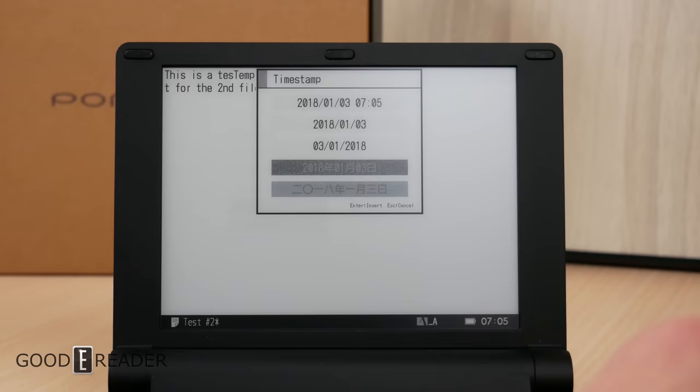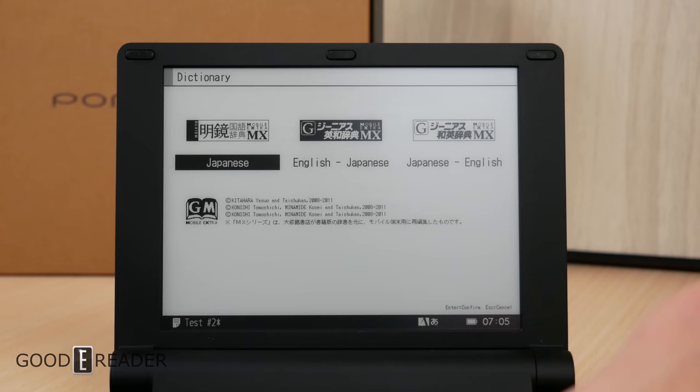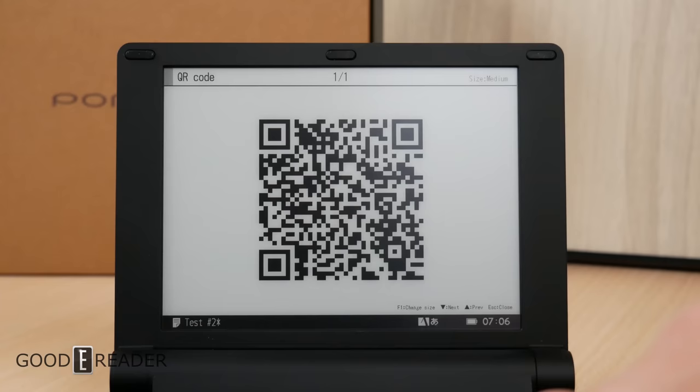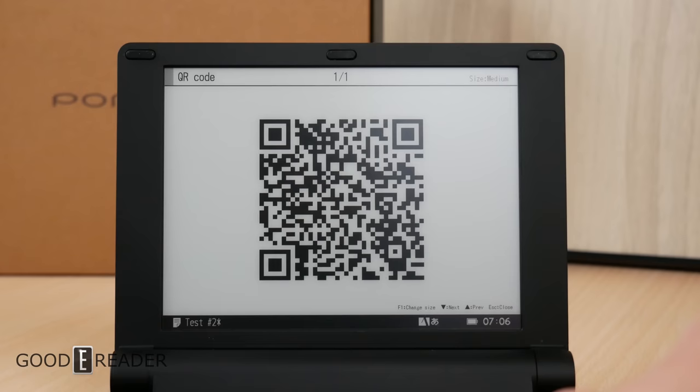This is some stuff that you might find useful. They have dictionaries, English to Japanese, Japanese to English, and there is some content on their website as well. QR code is to share your documents. You can scan it with your phone, and it shows up on your phone.